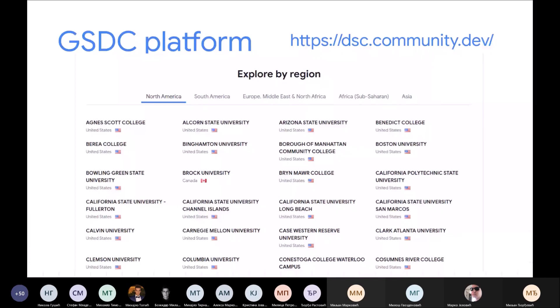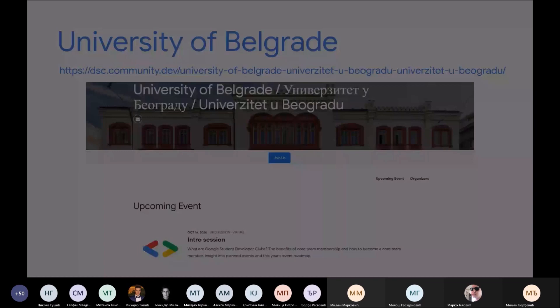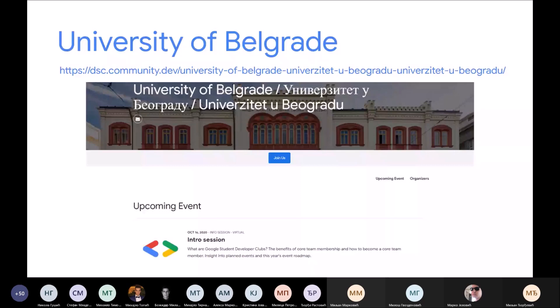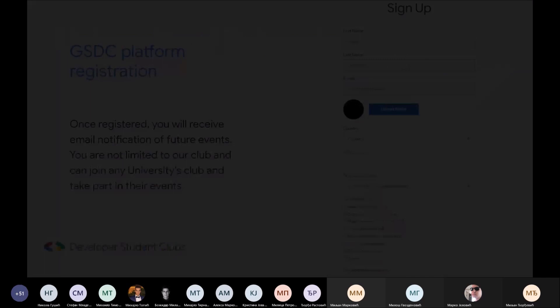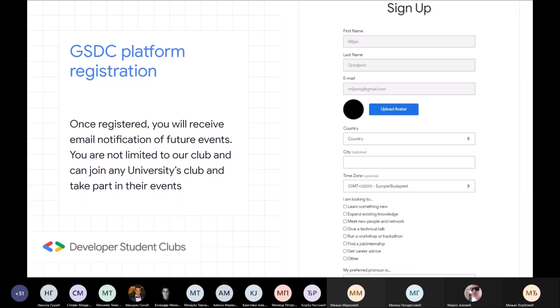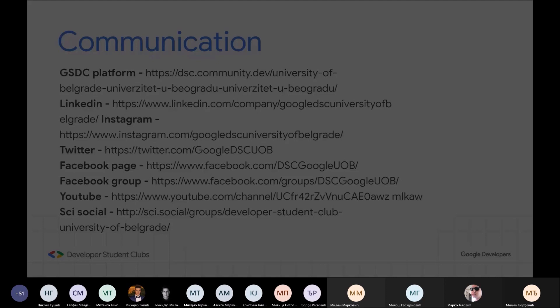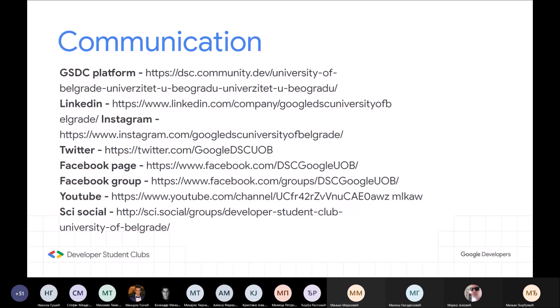Potrebno nam je da se prijavite na platformu zbog statistike koju prati cijeli sajt. Tehnički možete da uđete samo na ovaj tim i da se priključite predavanjima — nije sigurno da li će do kraja ostati Microsoft Teams kao platforma, ali verovatno hoće. Rezervišete kartu za svaki događaj i prijavite se. Za komunikaciju smo postavili stranice na različitim društvenim mrežama. Bitno je da se povežete na našu platformu jer će vam stizati mailovi o najava događaja.